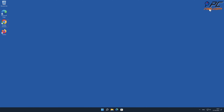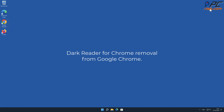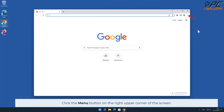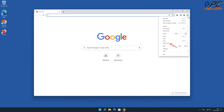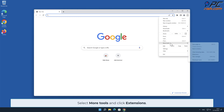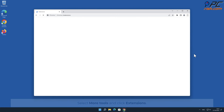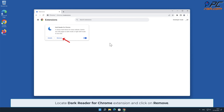Manual removal — Dark Reader for Chrome removal from Google Chrome. Click the menu button on the right upper corner of the screen, select More Tools, and click Extensions. Locate the Dark Reader for Chrome extension and click Remove.